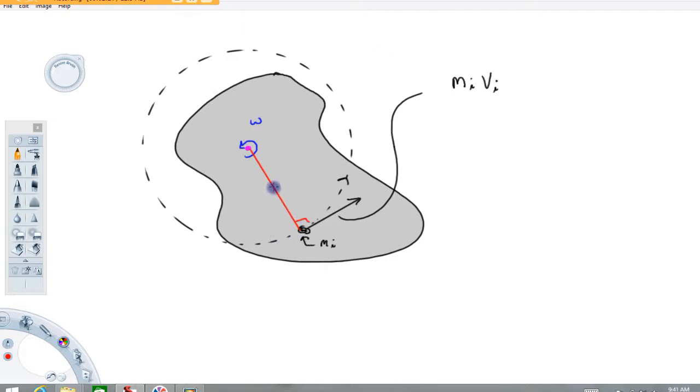So I'm going to call this r sub i. The reason I'm tacking an eye on that is that distance is going to depend on where you're at in the body. If I move over to here...